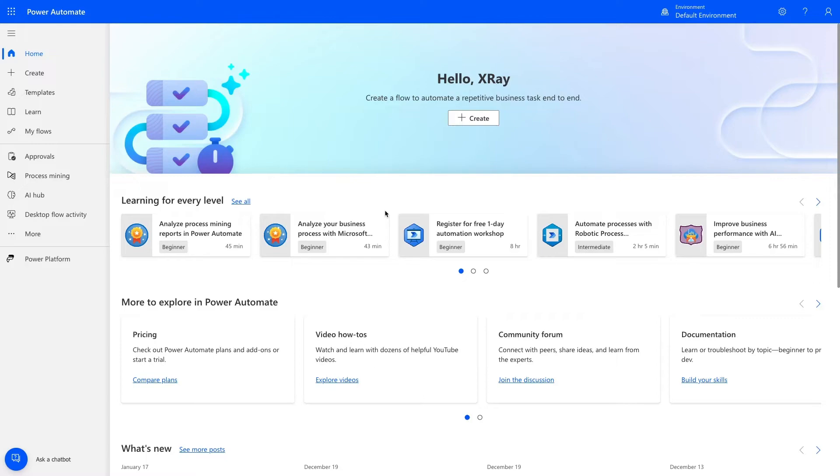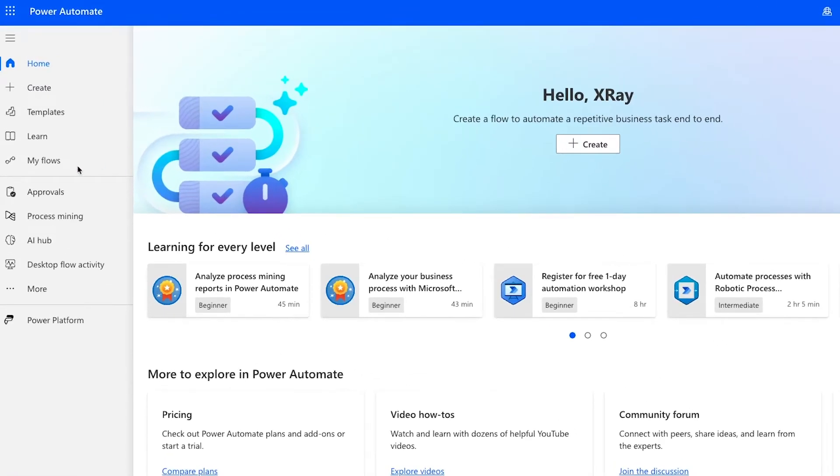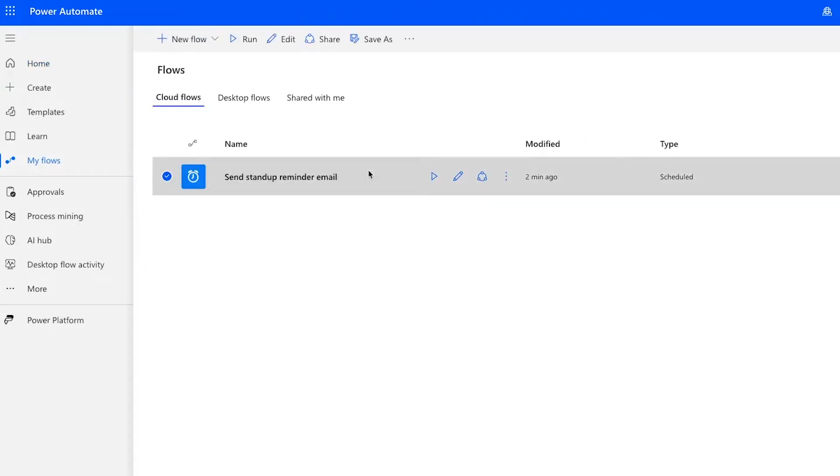If you'd like to manage your Flows at any time, just click on My Flows in this left-hand menu. From there, you'll see a full list of your Flows. You can hover over any of them to see several options.